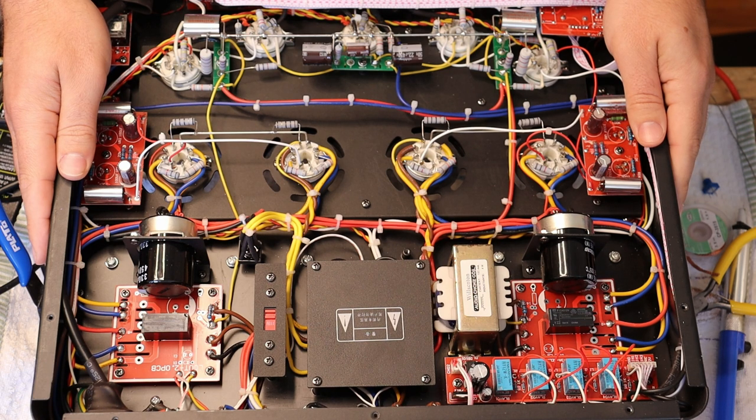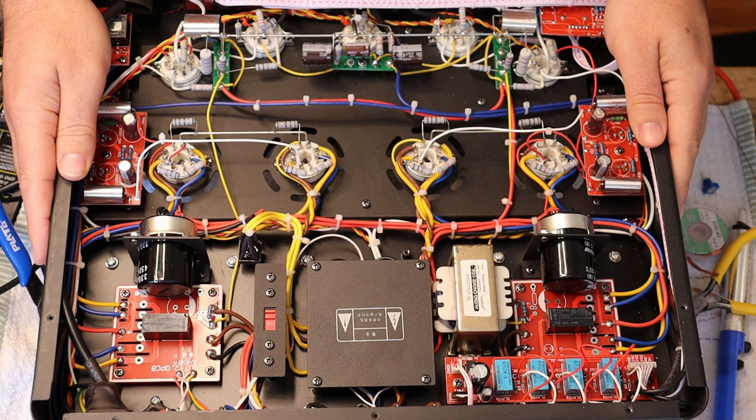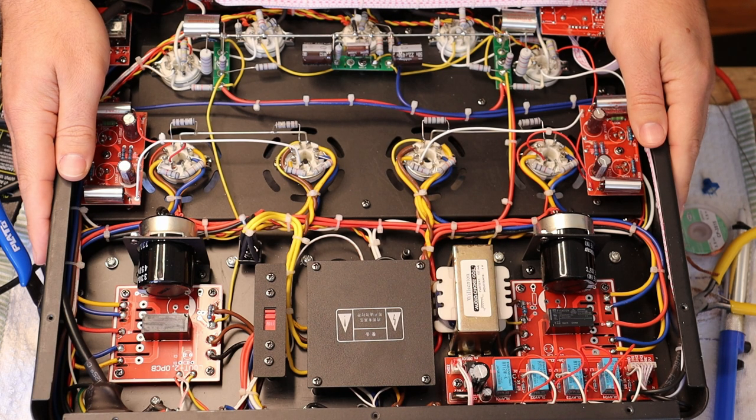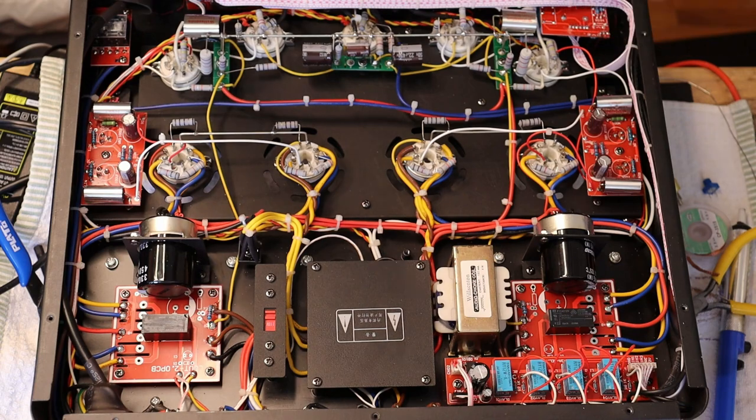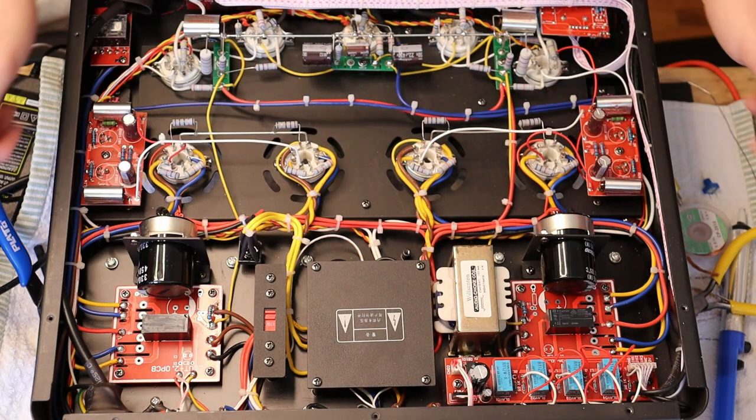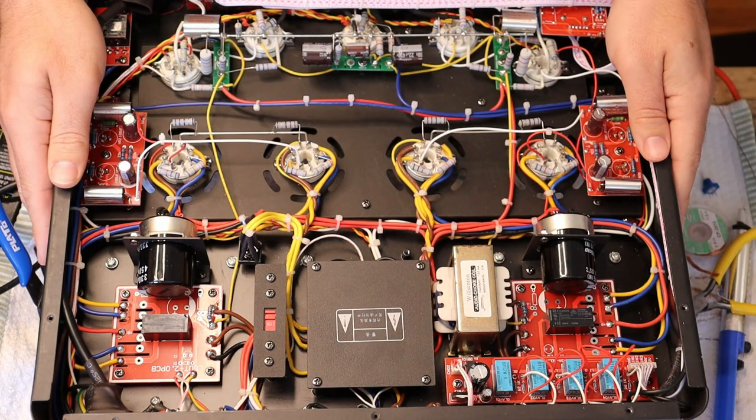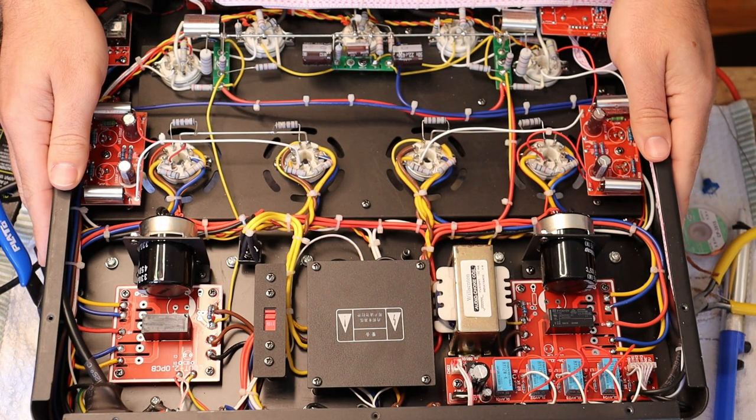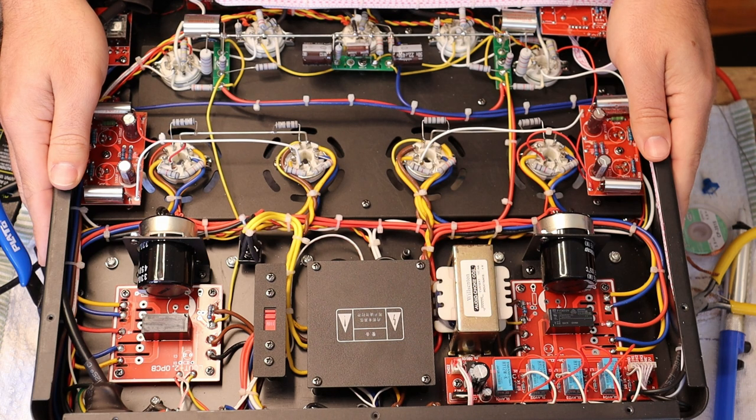But first, caution everyone. Electronics and tube amplifiers can have very high voltages present, which can be lethal. Exercise extreme caution when working around them, and always consult a professional technician when in doubt.